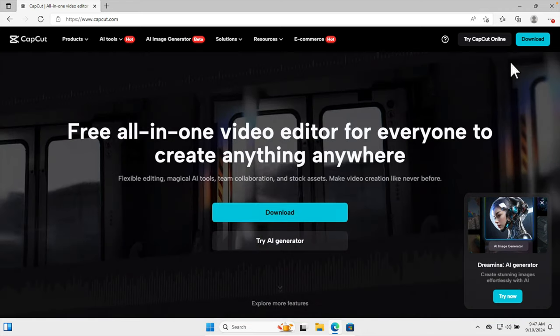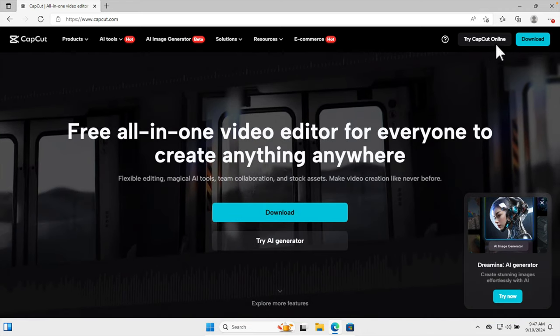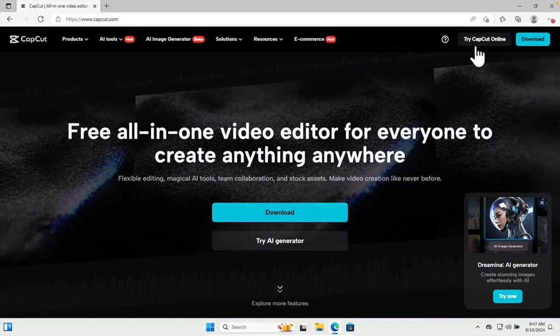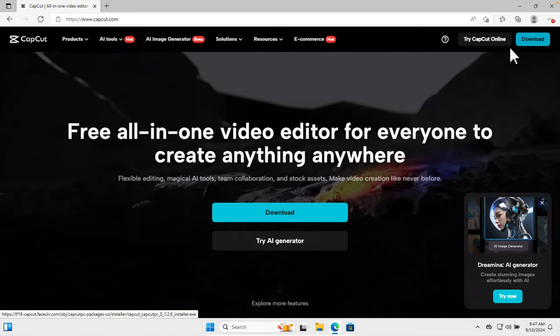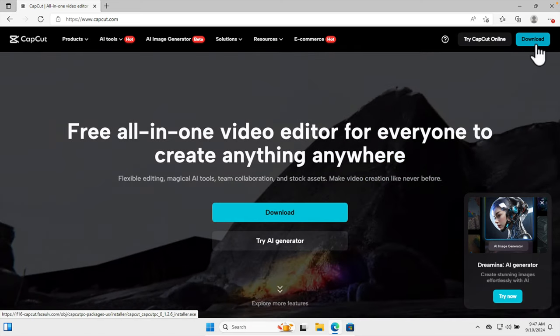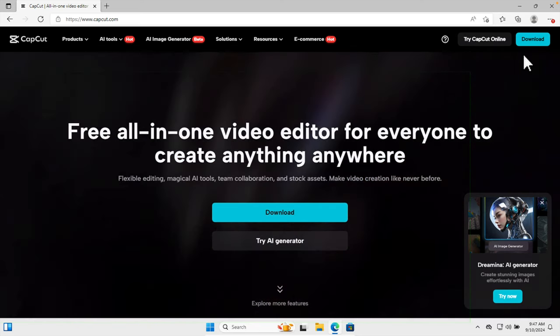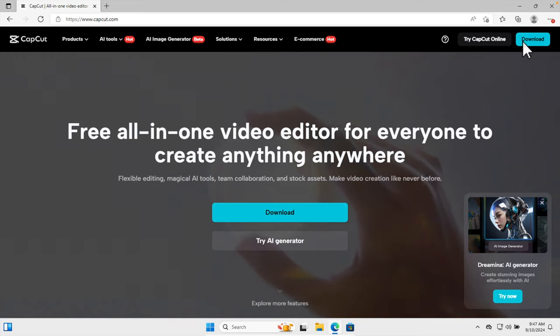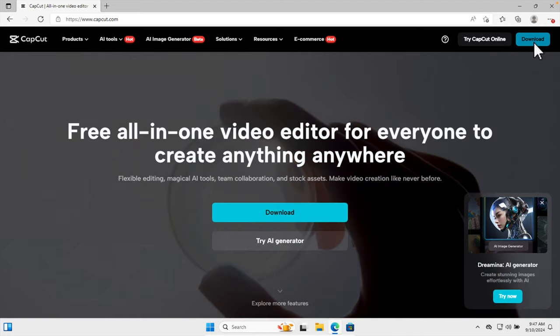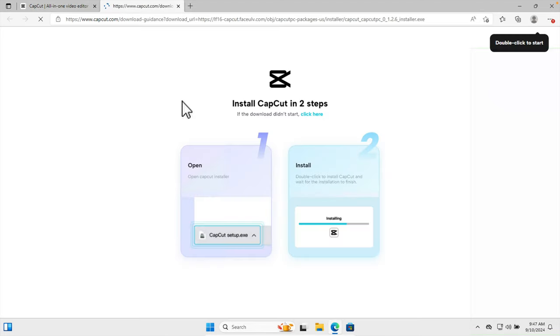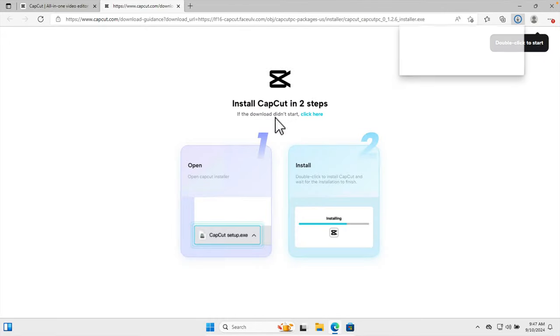I hope you will face the same issue when you try to use CapCut online—there are lots of issues. But if you download and use it, it will be very easy. So I'm going to click this download link and very shortly it will start downloading.